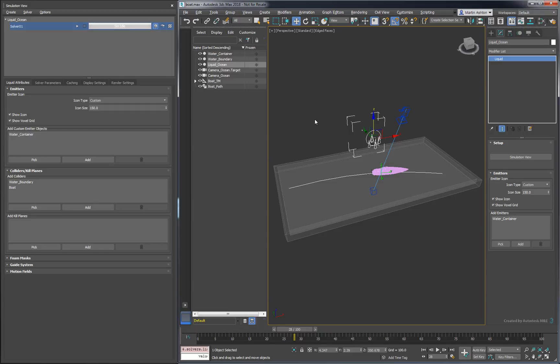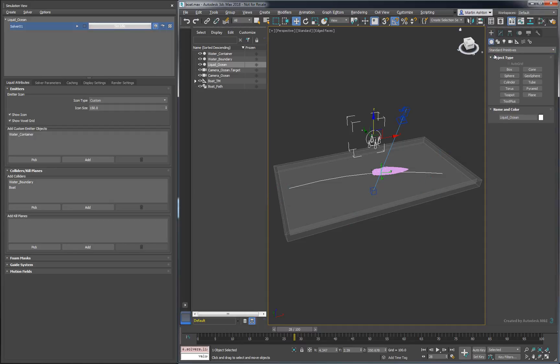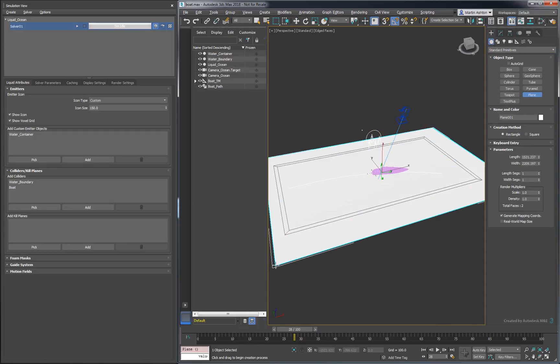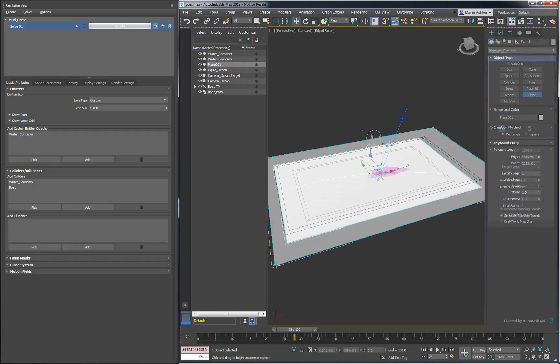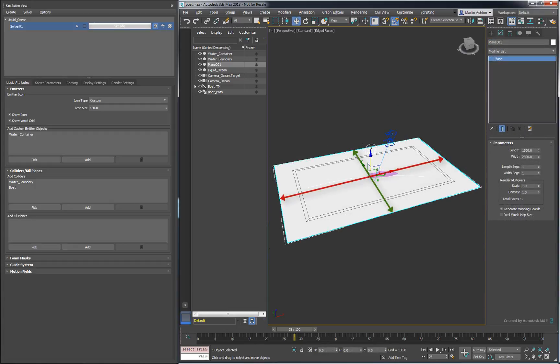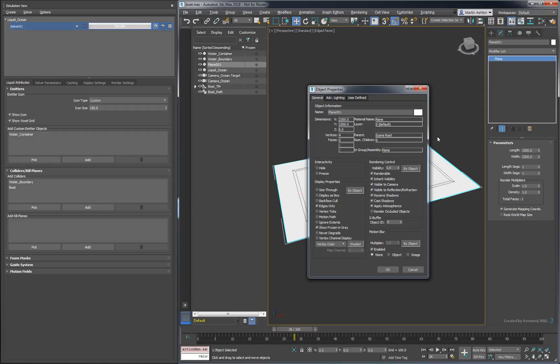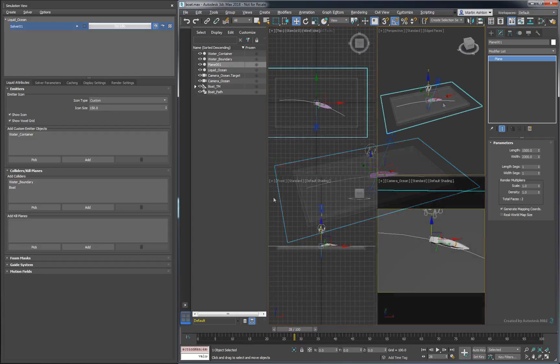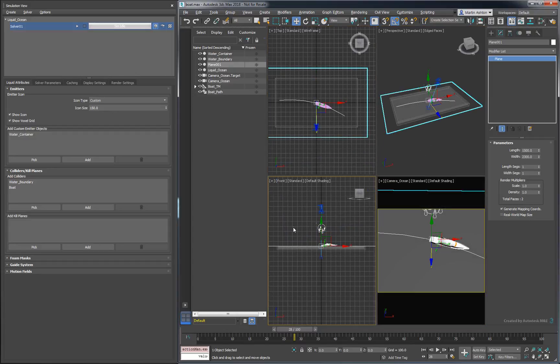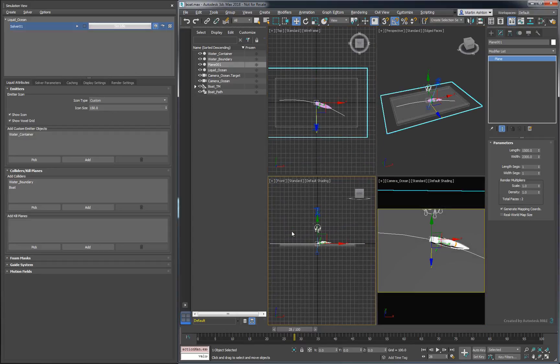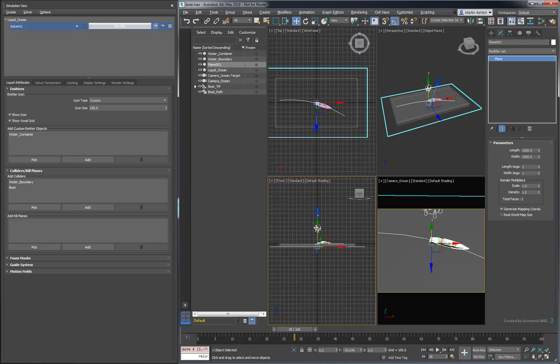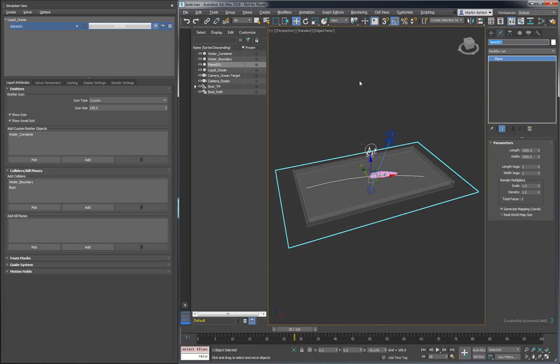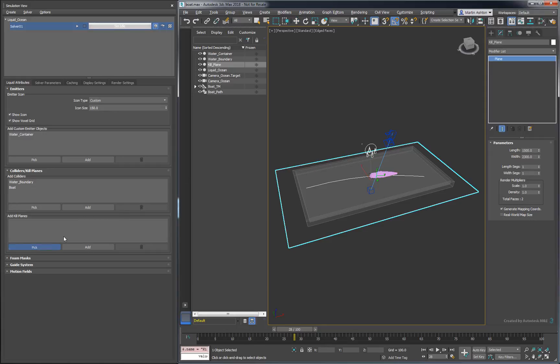While we're at it, we should create a Kill Plane to avoid simulating any particles that splash out from the boundary. The Kill Plane can be any size. The thing to keep in mind is that particles that cross the infinite span of the plane will be removed from the simulation. Just like in Part 1, we'll disable the renderable attribute and enable Display as Box so it doesn't get in the way. Move the Kill Plane below the water container to avoid killing particles on the liquid surface. Once it's in place, add it to your liquid attributes.